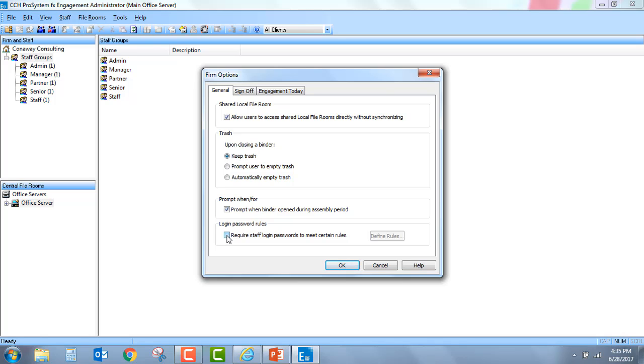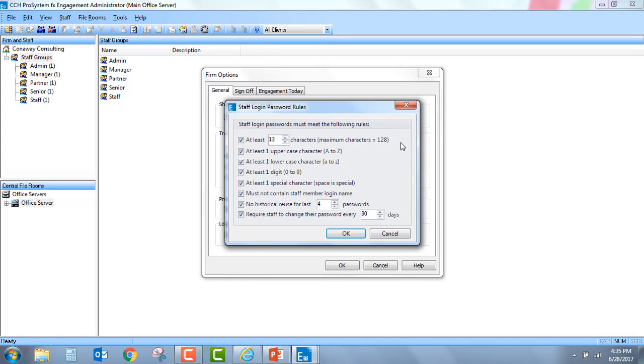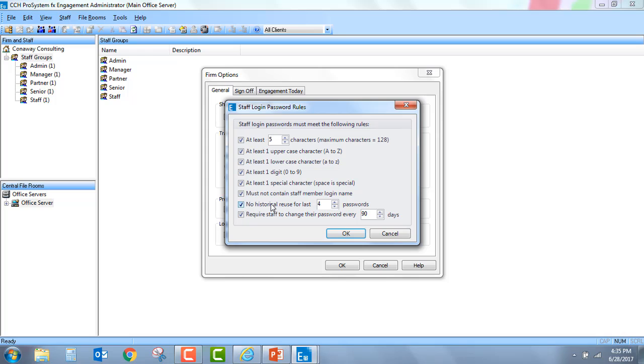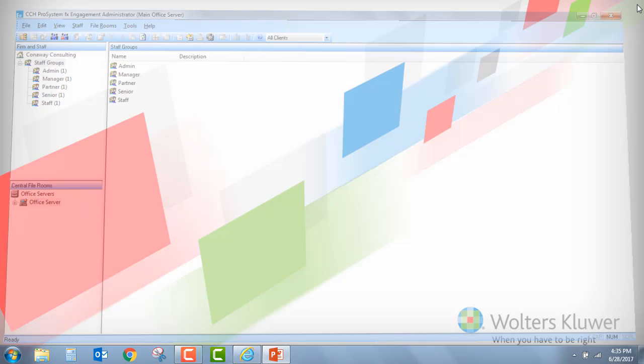I'm going to go ahead and say that I want to require staff login passwords to meet certain rules, and you'll notice I can now go in and define those rules. I have the ability to determine how many characters. Let's say I want at least maybe five characters. I can decide whether I want it to have an uppercase, lowercase, maybe a digit, maybe a special character. I can also say that it cannot contain the staff member's login name. I can determine how frequently they need to change their password. And also, no historical reuse for the last, let's say, four passwords.